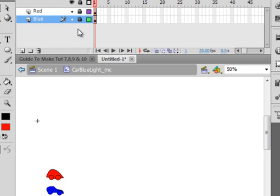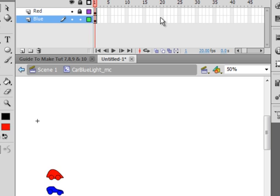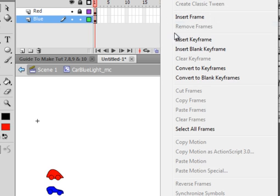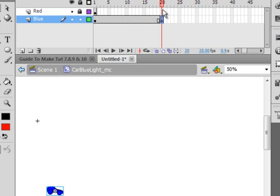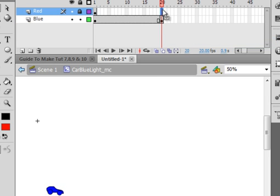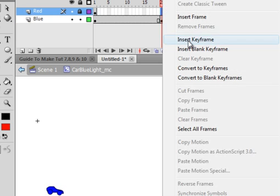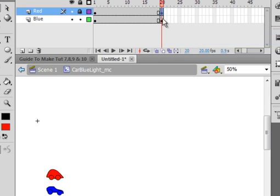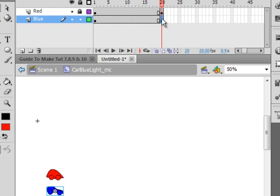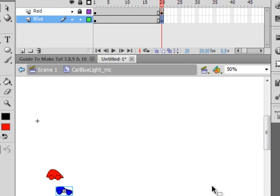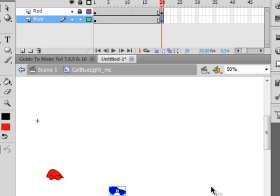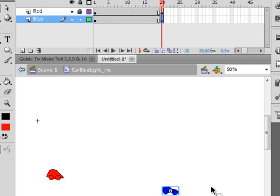Now the blue jumped the gun, so the red doesn't need to be moved. So unlock the blue layer, select about Frame 20, insert a keyframe. Select Frame 20 of the red, insert a keyframe. Go back to Frame 20 of the blue, it should be highlighted. If not highlighted, using your arrow keys, bring it over to about here on my stage. Just with the right arrow key, bring it over. We may have to change this after.